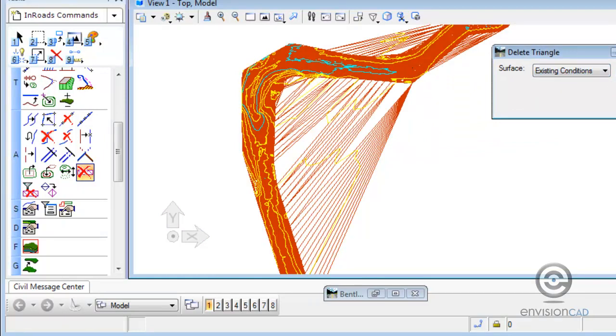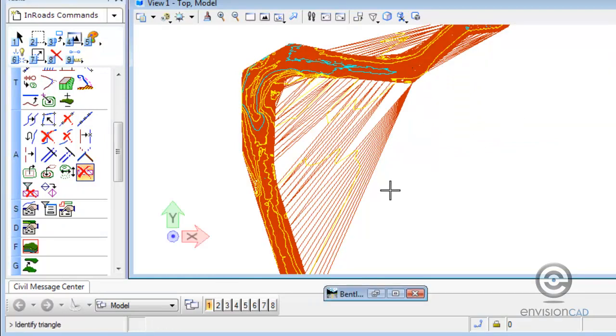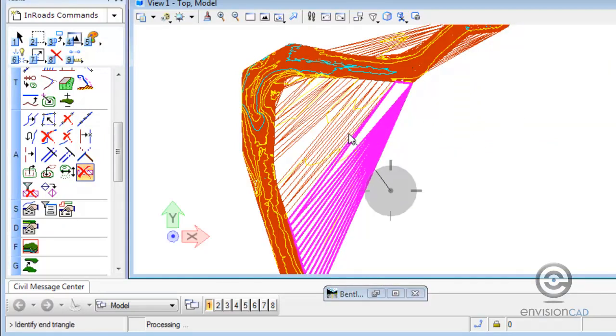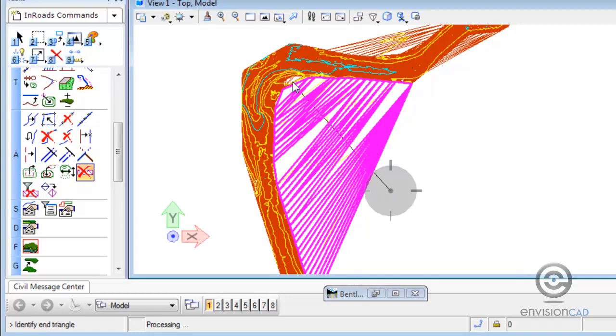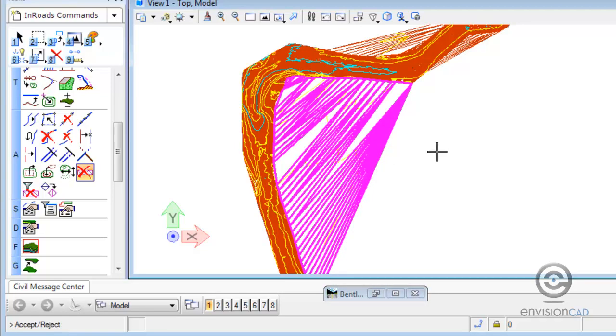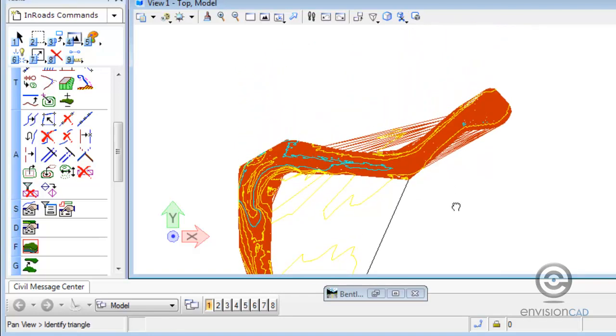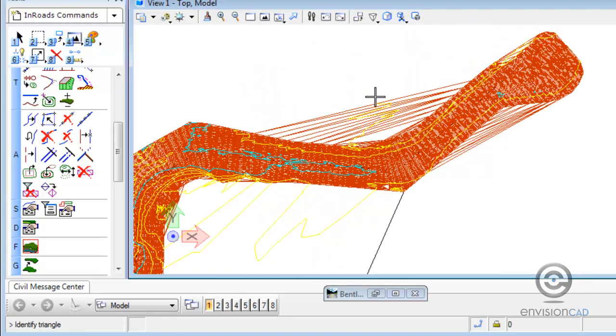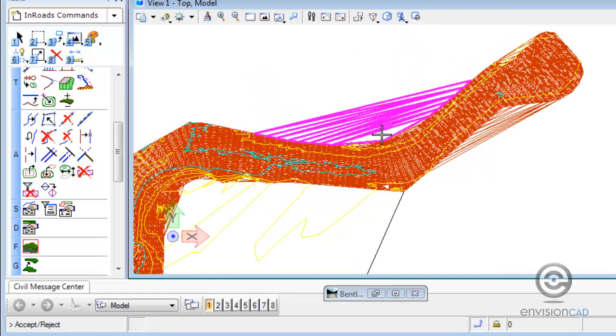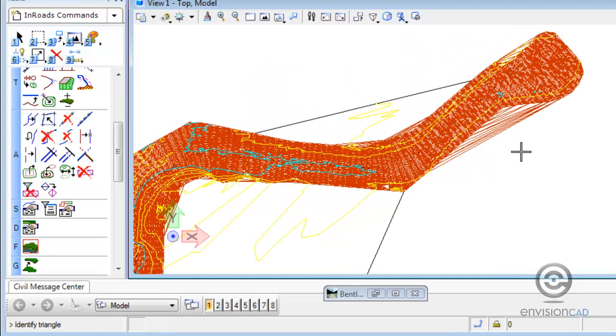So here we're using the delete triangle command, which is simply draw a crossing line. So it's two data points and one more data point to accept the solution. And as you notice, they highlight as we cross them. We just have to be careful not to delete too much information.